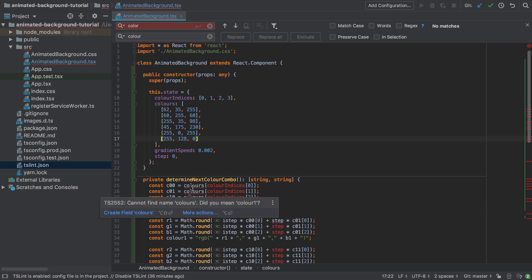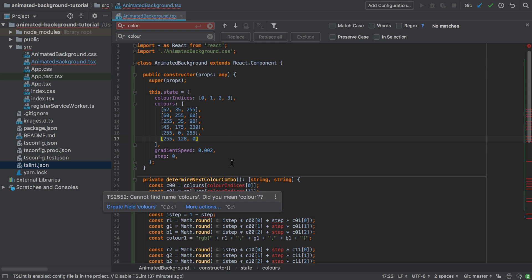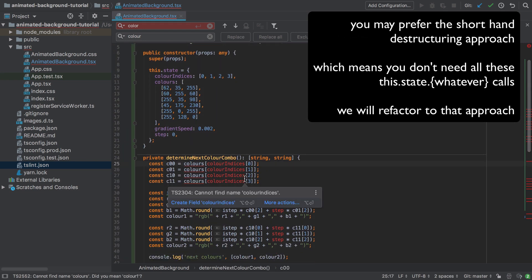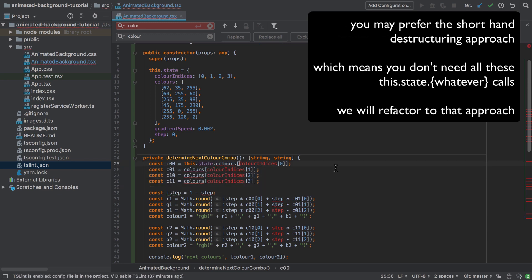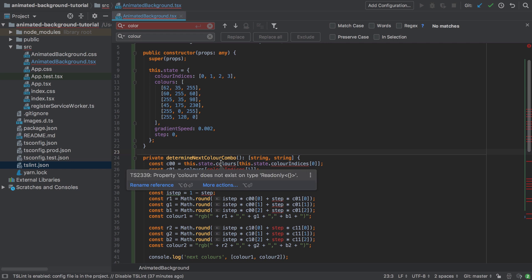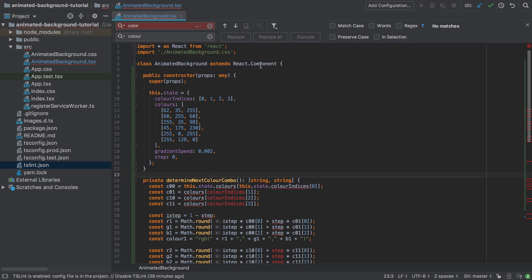We've still got tons of errors like 'cannot find colors, did you mean color one?' — no, we didn't. We now have to go through each of these and set them properly using 'this.state.colors' and 'this.state.colorIndices'. There's still another problem: 'property colorIndices does not exist on ReadOnly empty object'. What's happening here is that TypeScript expects us to follow a set interface for any React component — our AnimatedBackground extends React.Component and must contractually behave like any other React component.